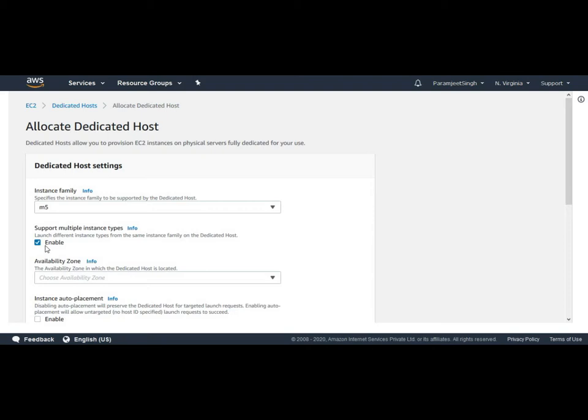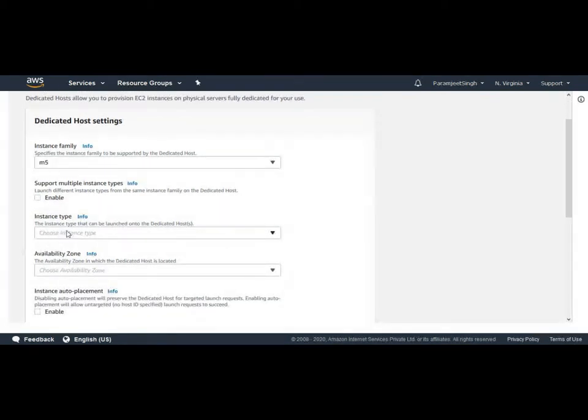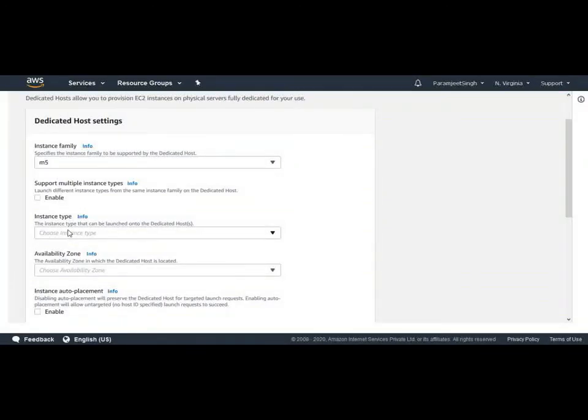For example, if we enable this, then this dedicated host will have the functionality to launch different types of M5 instance types. If we disable this, we need to choose a particular instance type which we can launch on this dedicated host. For this demo purpose we will allow this dedicated host to allow launching of multiple EC2 instances.